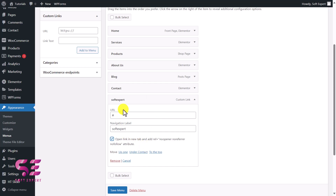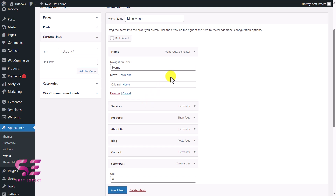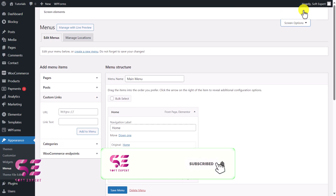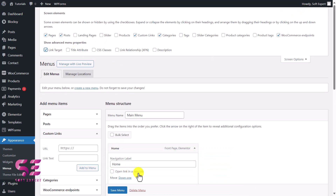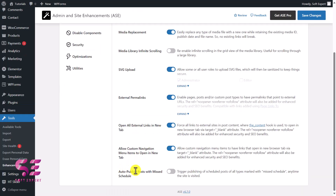Note that the new tab option only works for custom links. To enable it for all pages in the menu, use the WordPress Screen Options — scroll up, open Screen Options, and enable Link Target; you will then see 'Open link in new tab' for all menu items. Next, we have Auto Publish Post with Missed Schedule — if you schedule a post and it misses that date, you can auto-publish it by enabling this option.